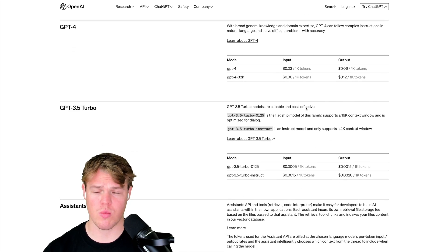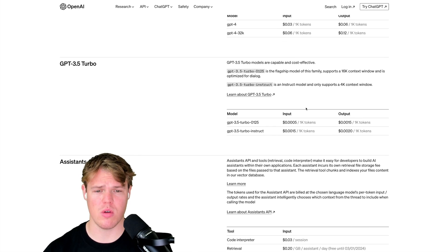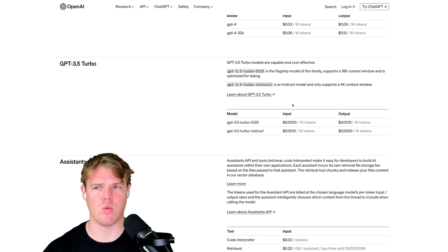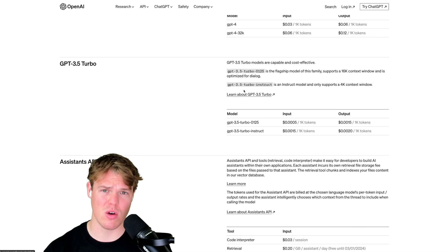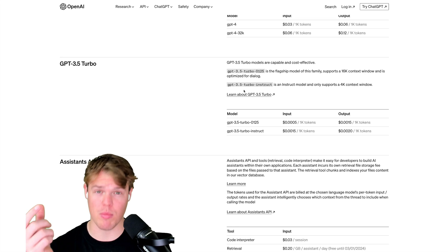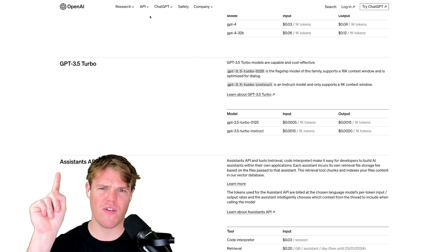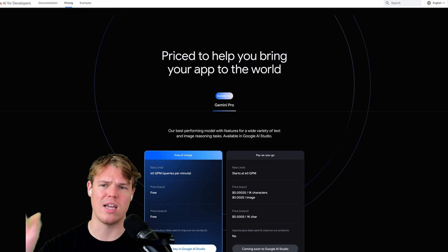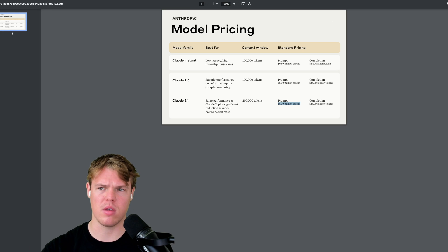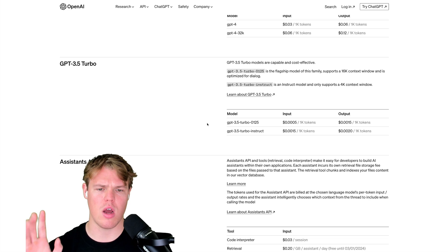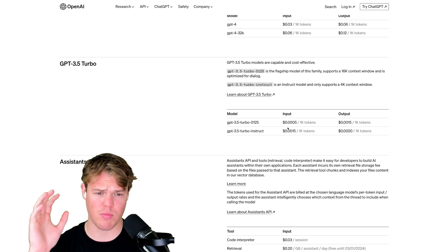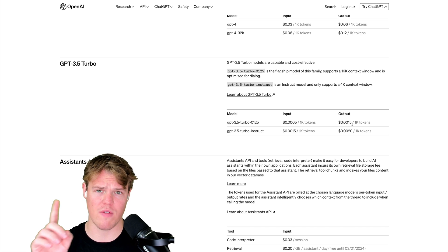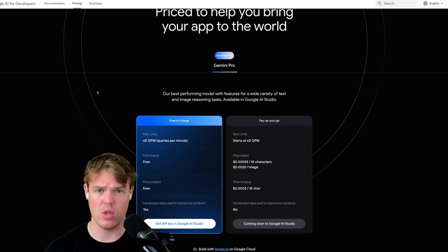Scrolling down here, we come to GPT-3.5 Turbo, which is probably going to be the more important model to talk about in today's video. When comparing the different models in terms of output quality, 3.5 Turbo is going to be the best comparison when looking at Gemini and Anthropic. 3.5 Turbo is 0.0005 per 1,000 tokens input and 0.0015 per 1,000 tokens output.